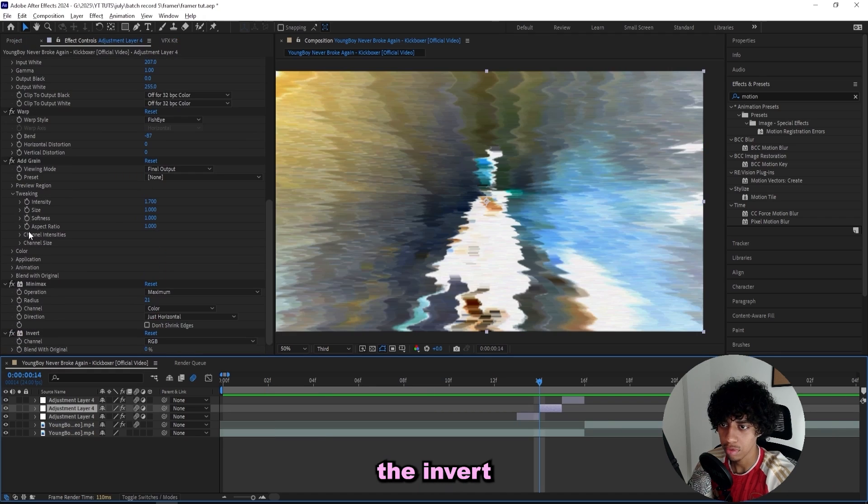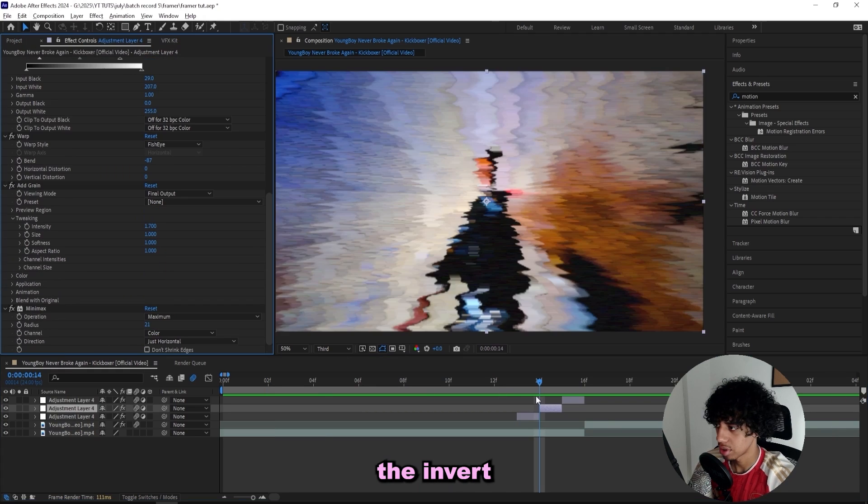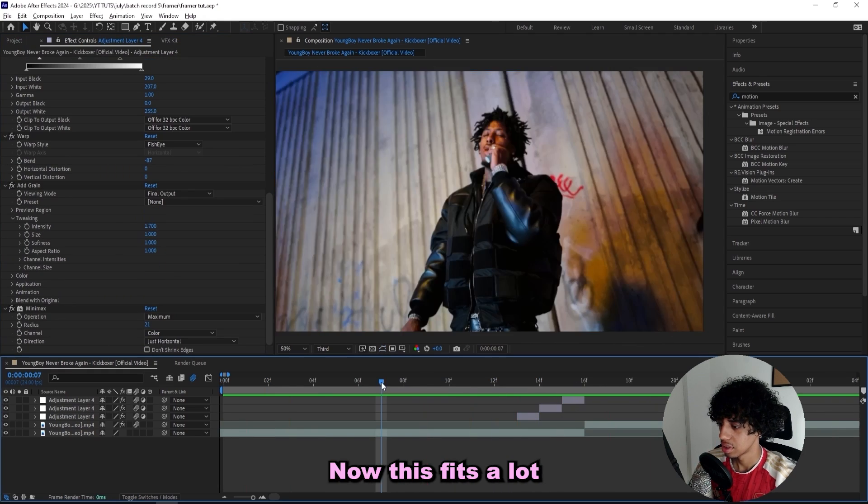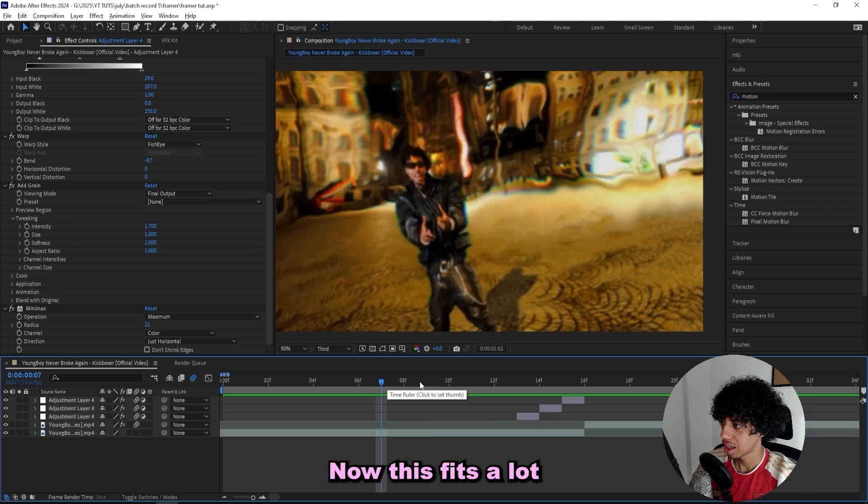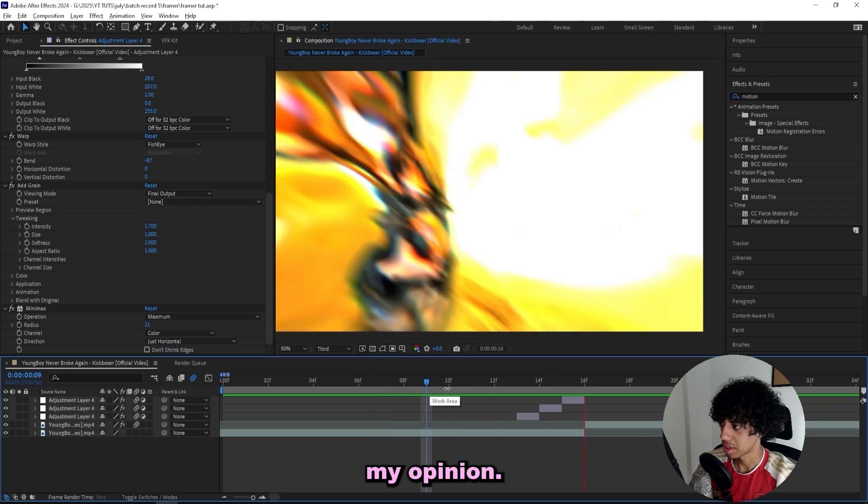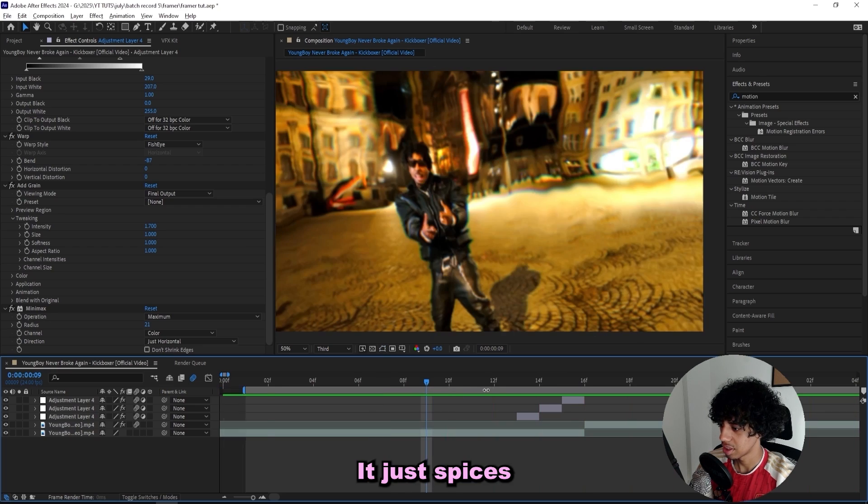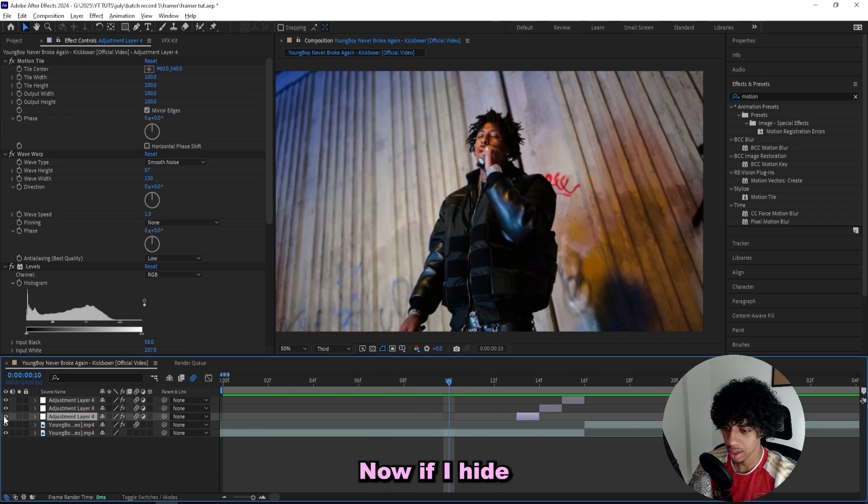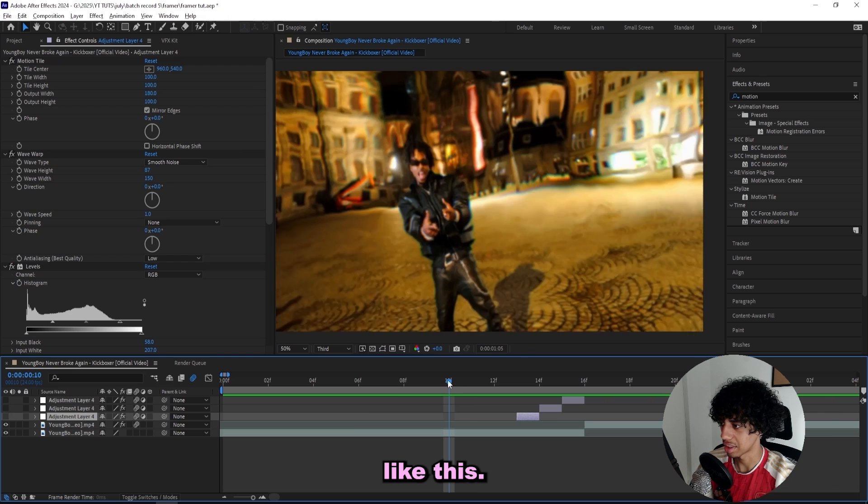Turn on the motion blur and let's play it all through. That's sick, but I'll remove the invert because I don't like it for this scene. Now this fits a lot better in my opinion. If I hide the adjustment layers it would look like this - that's just a lot more boring.